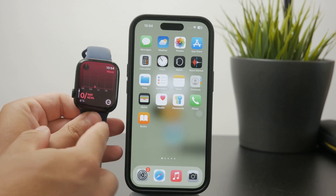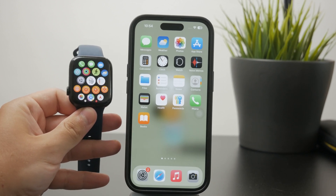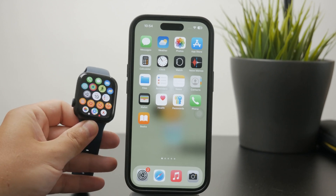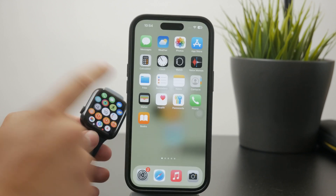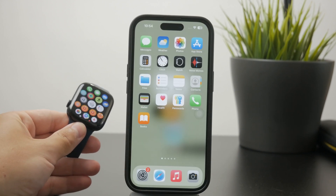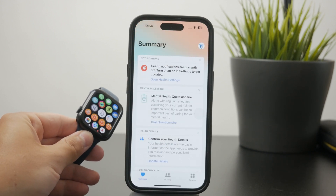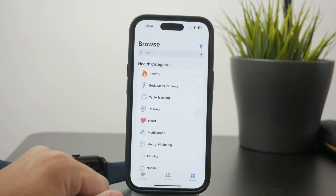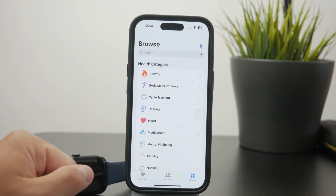If you would like to access it on the iPhone, you can use the Health app, which is by default installed on your phone. It has a white logo with a little heart on it. When you get inside, you can see your summary on the first page. Click on the Browse section at the bottom tab bar, and then tap on Heart.